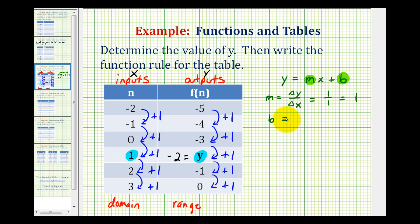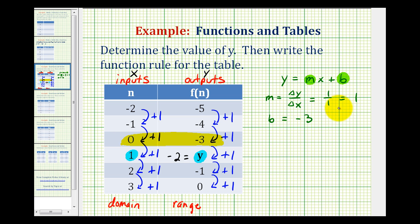And then b, the y-intercept, occurs when x is equal to zero. Looking at this row in the table, when x is zero, the y-value, or the output, is negative three, which means b is equal to negative three. So putting these pieces together, the linear equation would be y equals one times x minus three, or we can just write y equals x minus three.